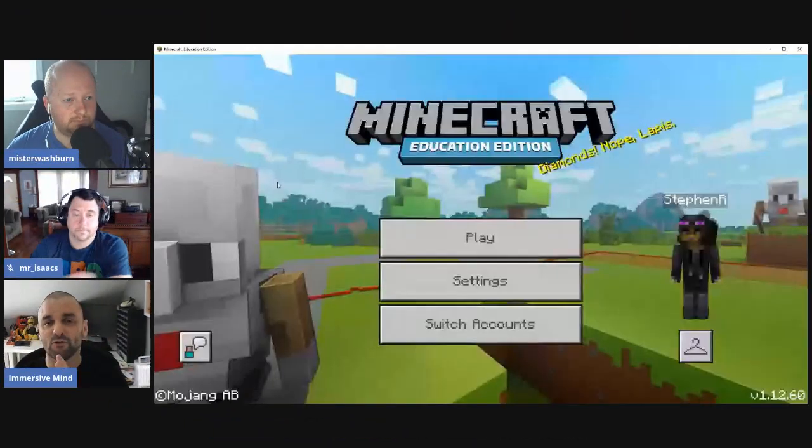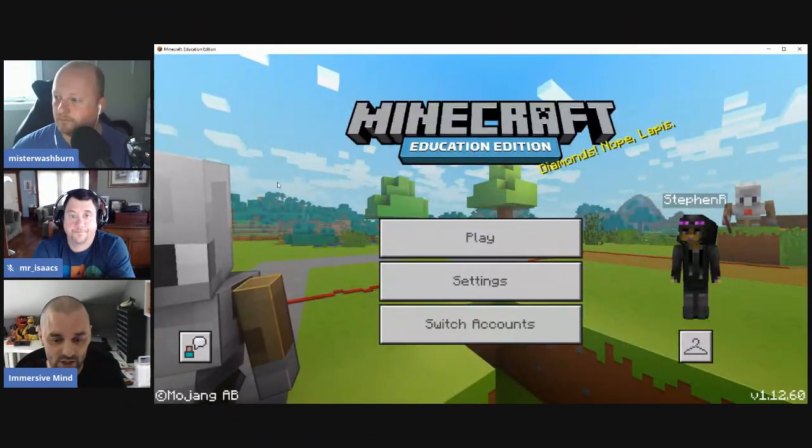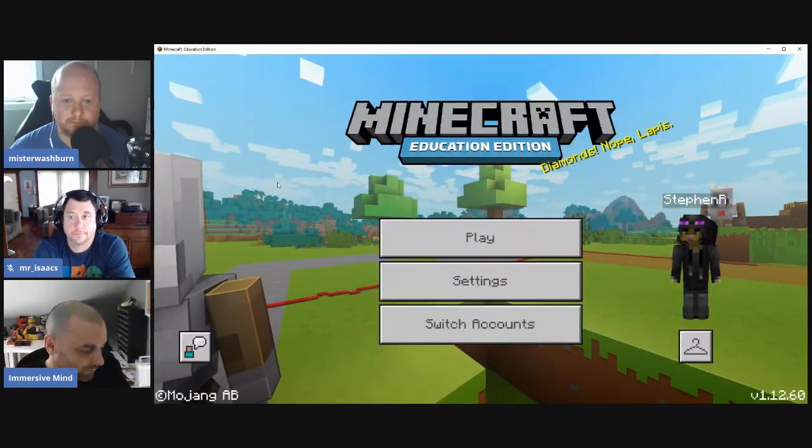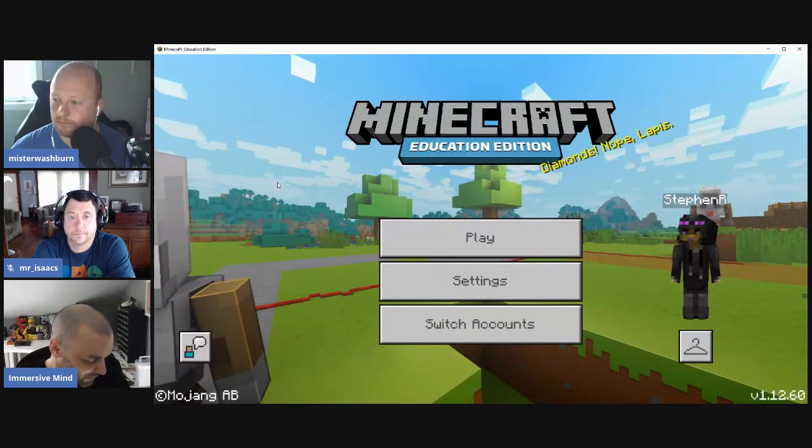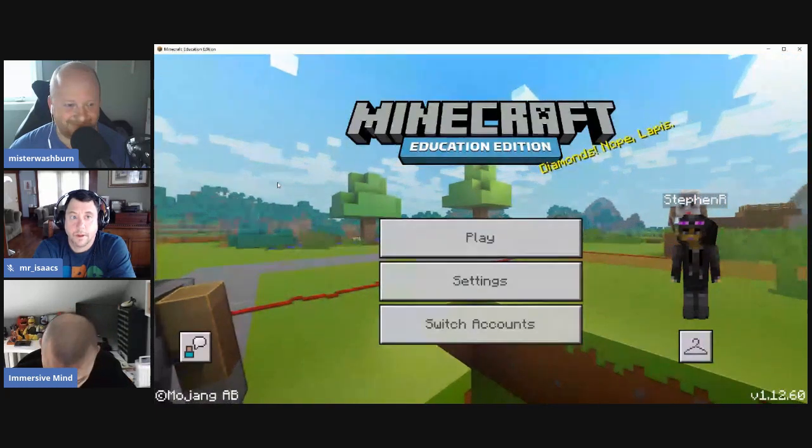Stephen clarifies that by 'we' he means his creative team plus many creative colleagues all over the world doing this kind of work. He gets Minecraft up on screen, noting their primary focus is on Minecraft Education Edition, and asks if there are any questions before he starts.